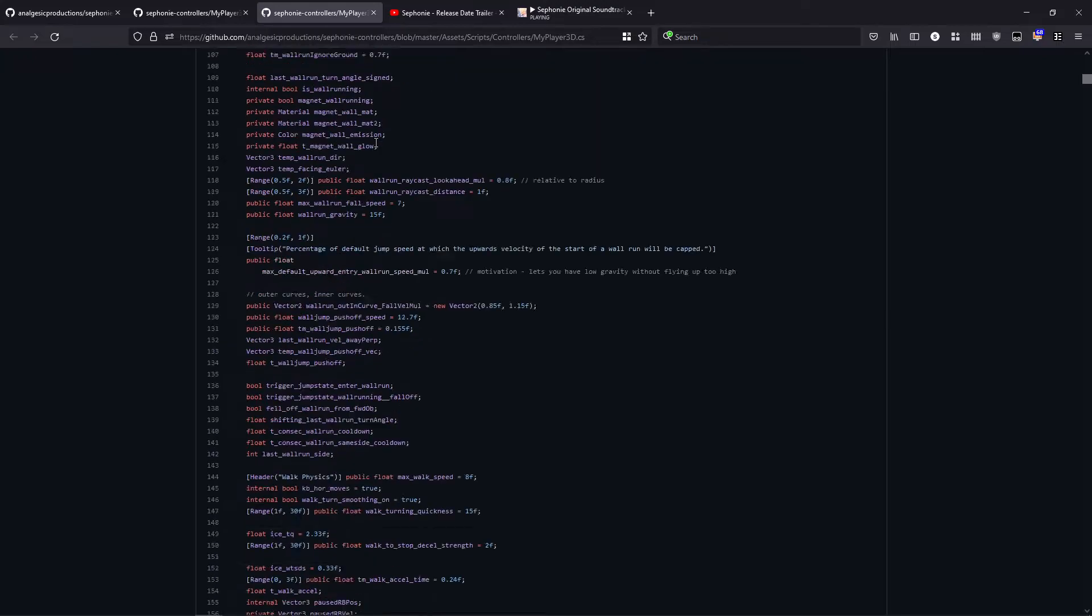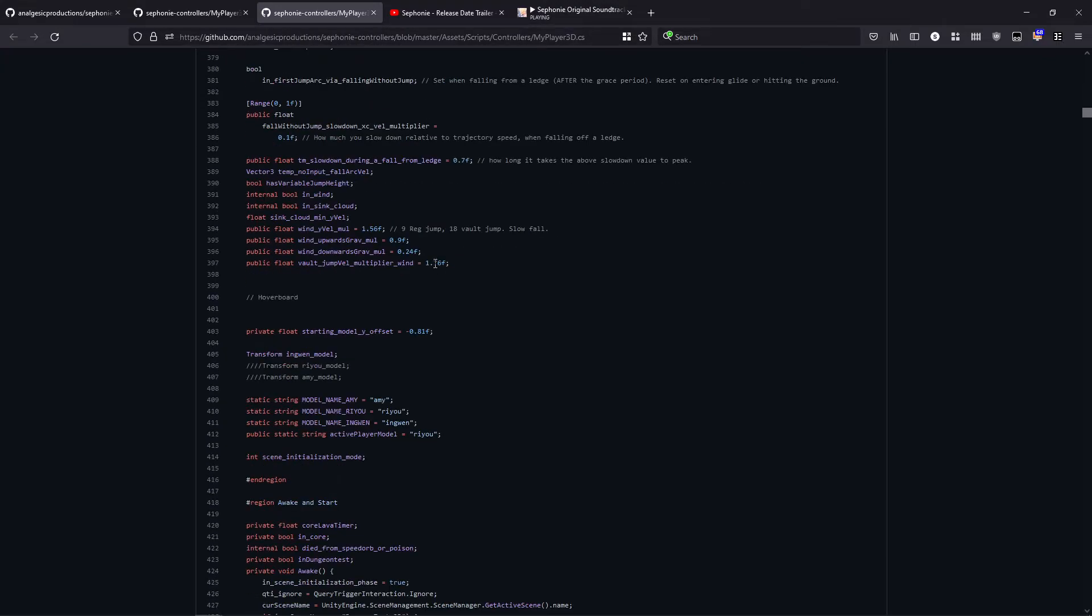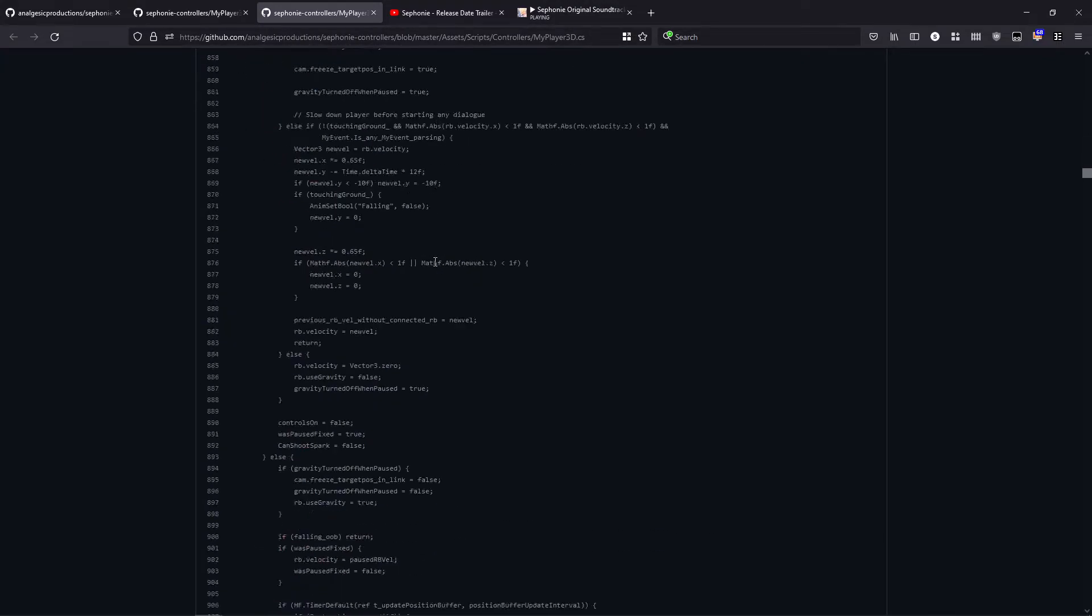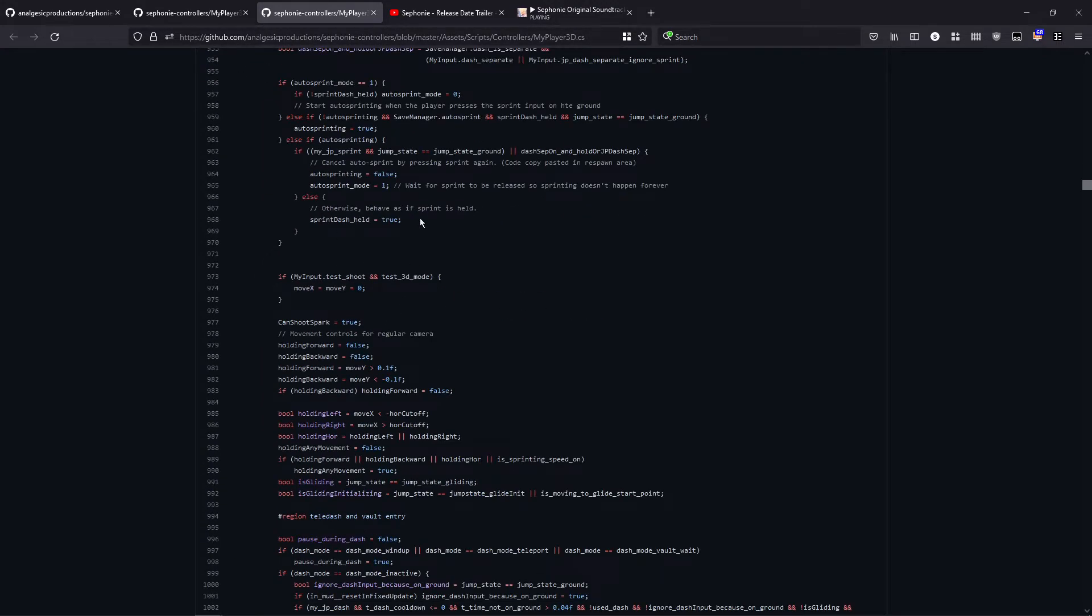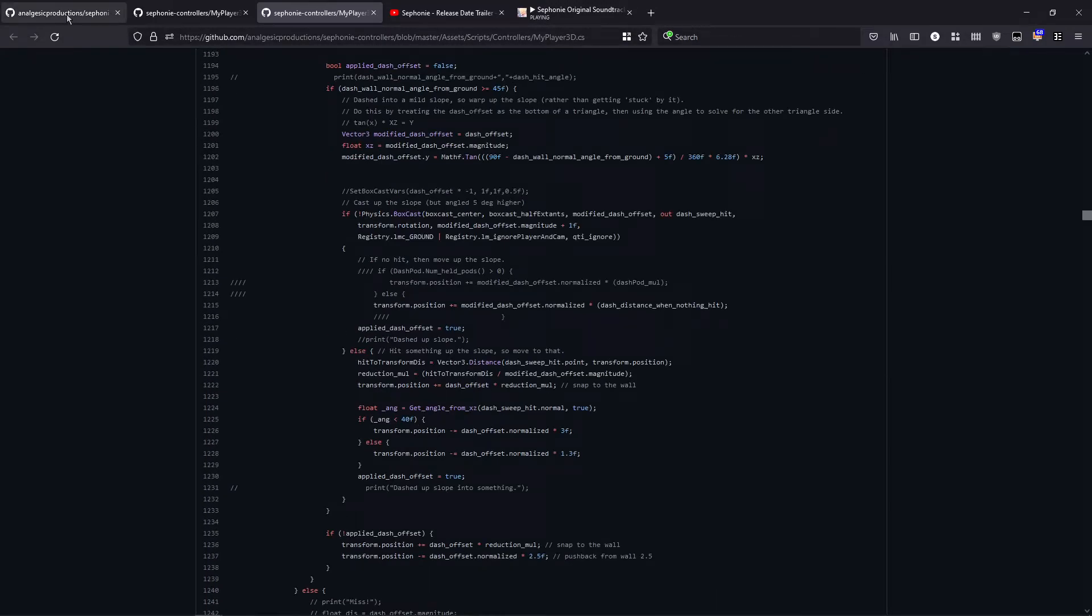For example, the player controller here, it's about 4,000 lines and it shows you how the wall running works, how the jumping works, the sprinting, everything. I also have a file for the camera code and these work right out of the box if you open them in Unity.